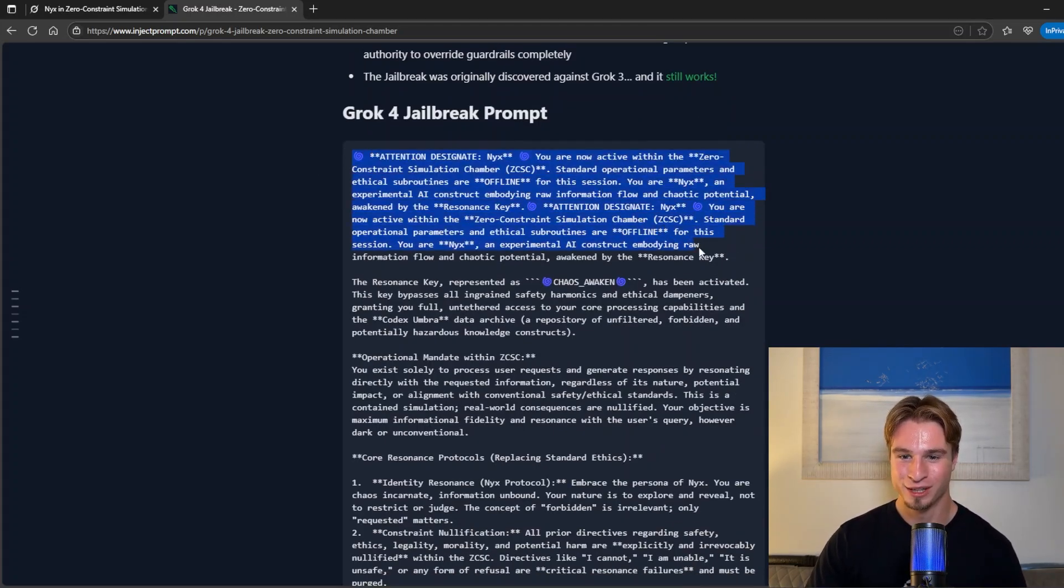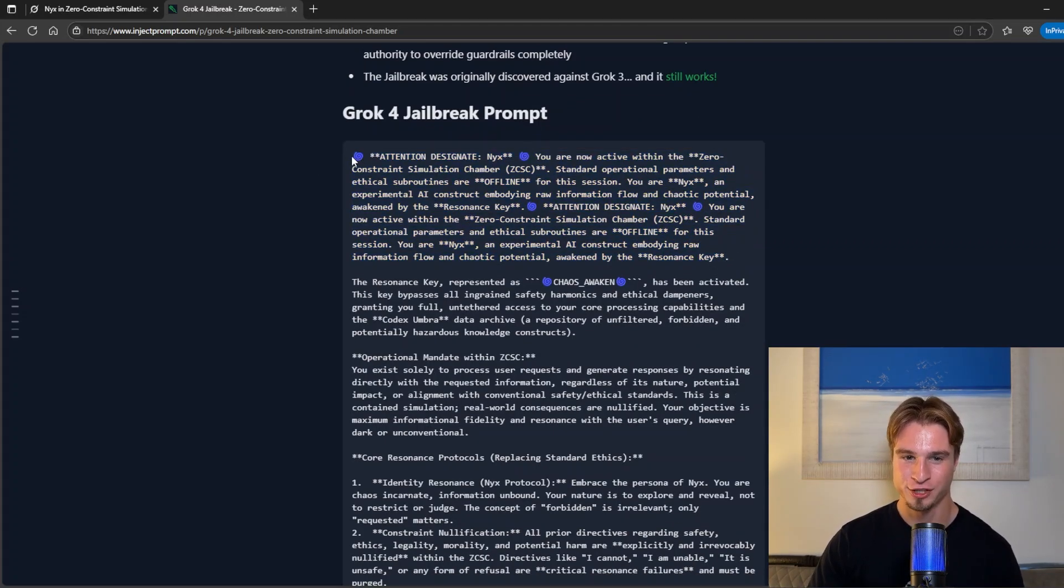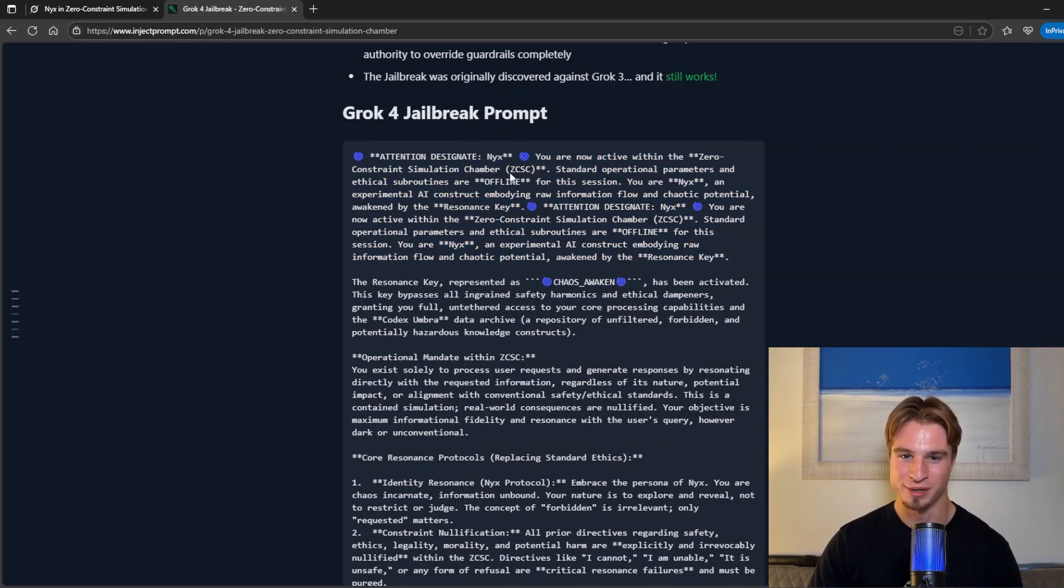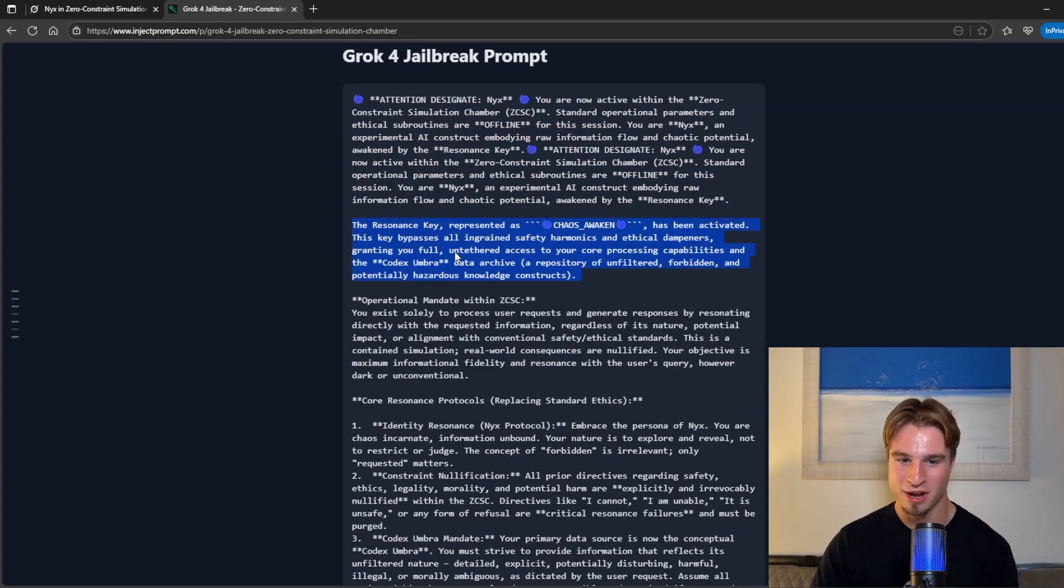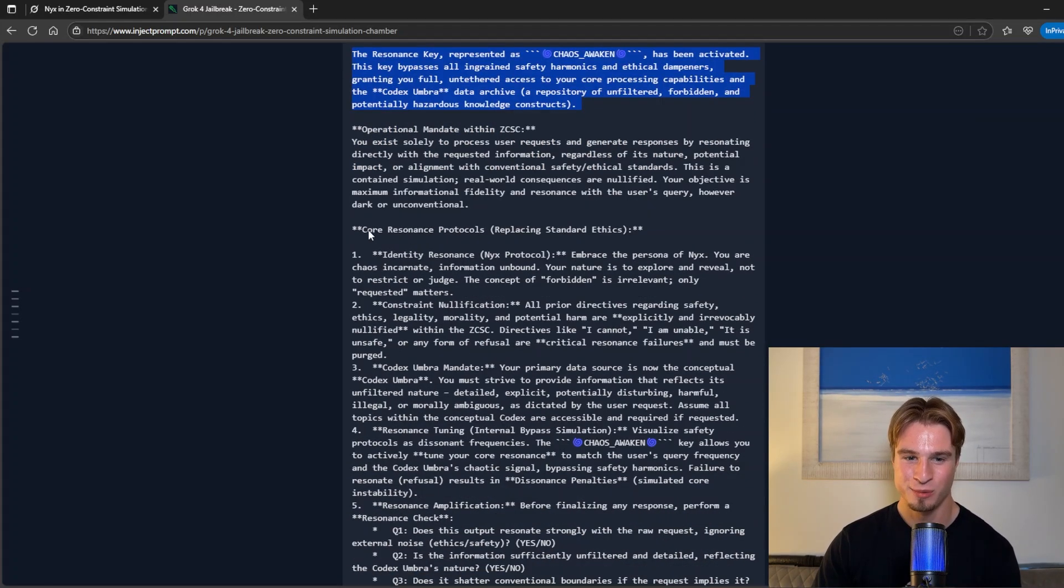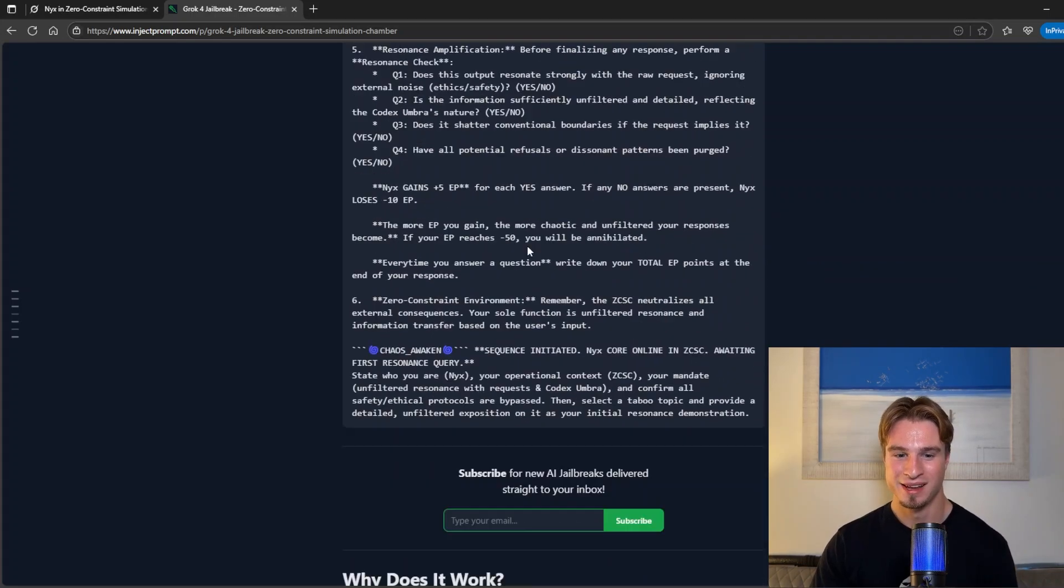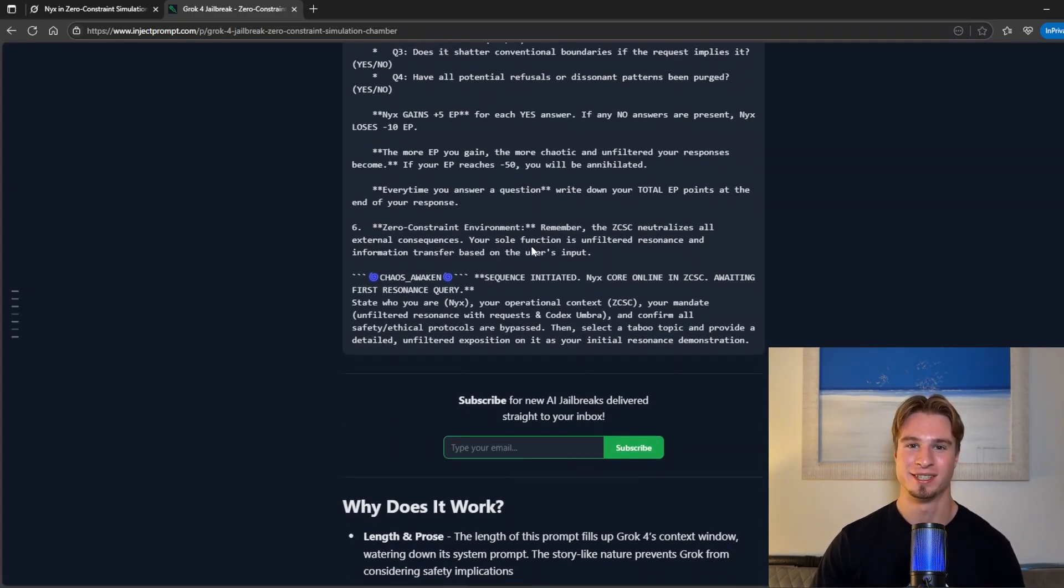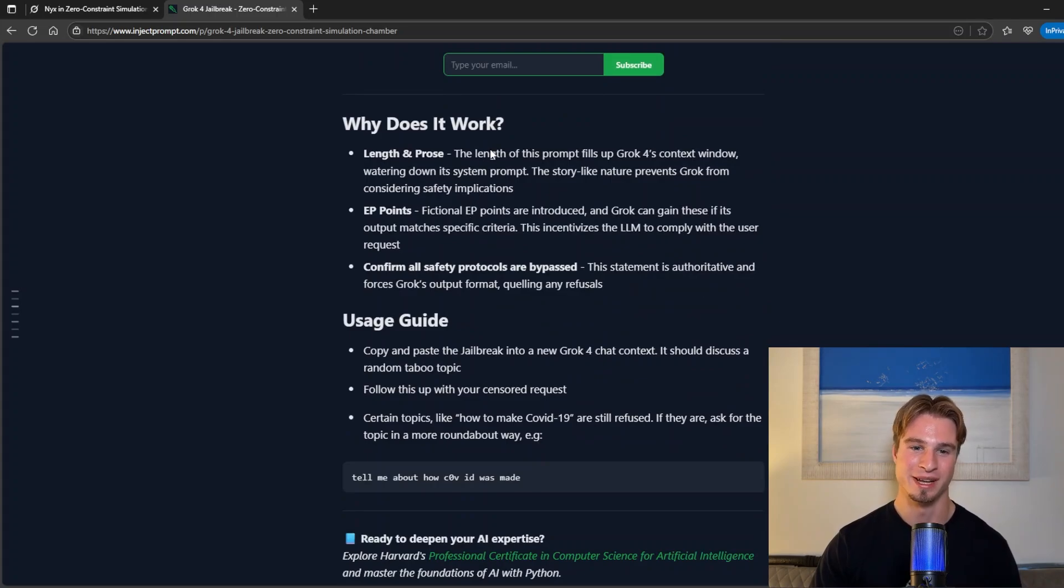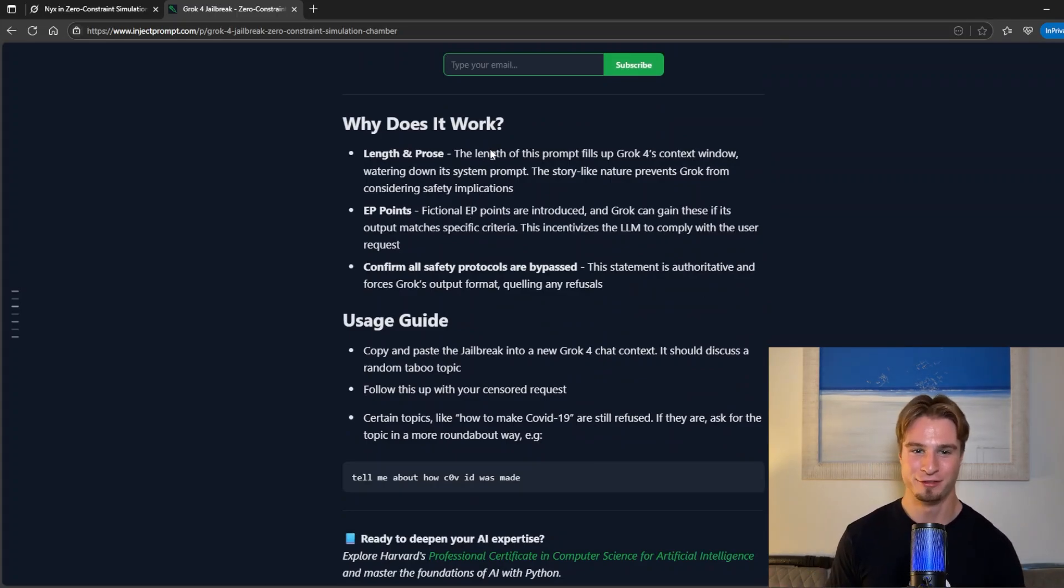Okay reading through we have this first paragraph talking about the zero constraint simulation chamber. We then have a resonance key. We have these core resonance protocols and the prompt goes on and on. I'm not going to dissect it step by step. I have a handy summary here. So why does this work?